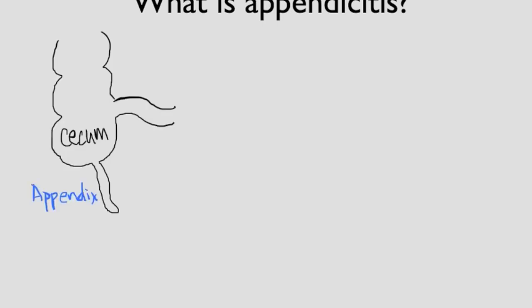What is appendicitis? Let's first look at the cecum and the appendix. Here is the cecum and this is the appendix.